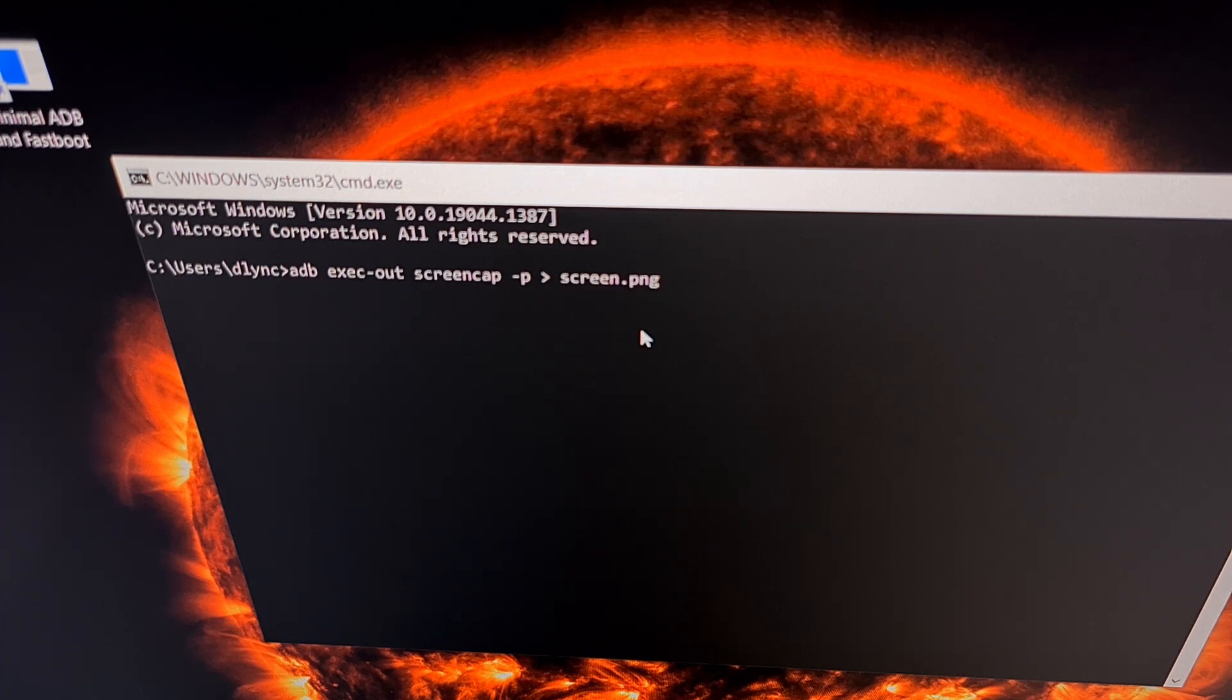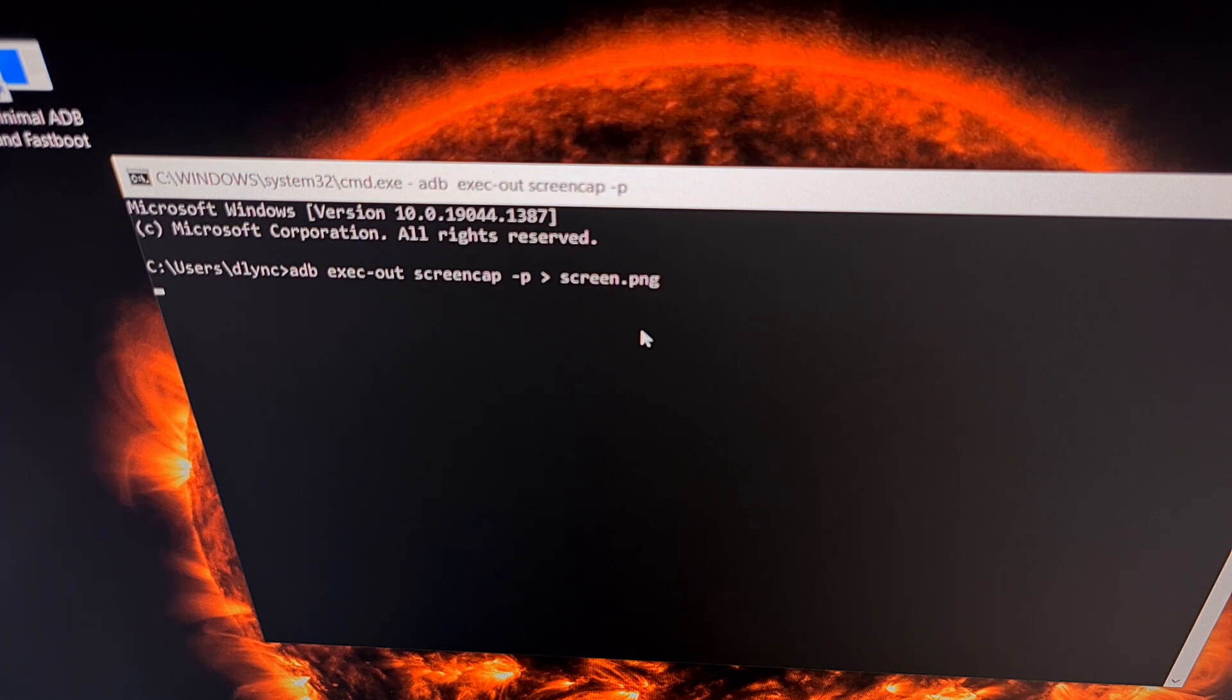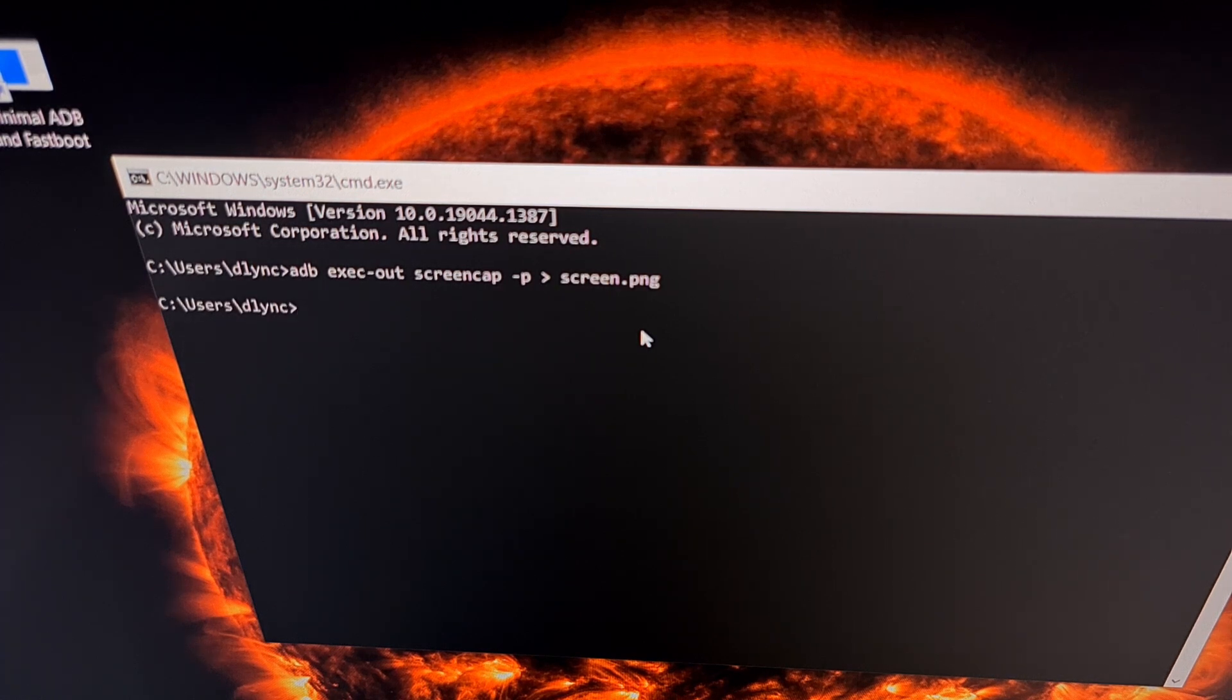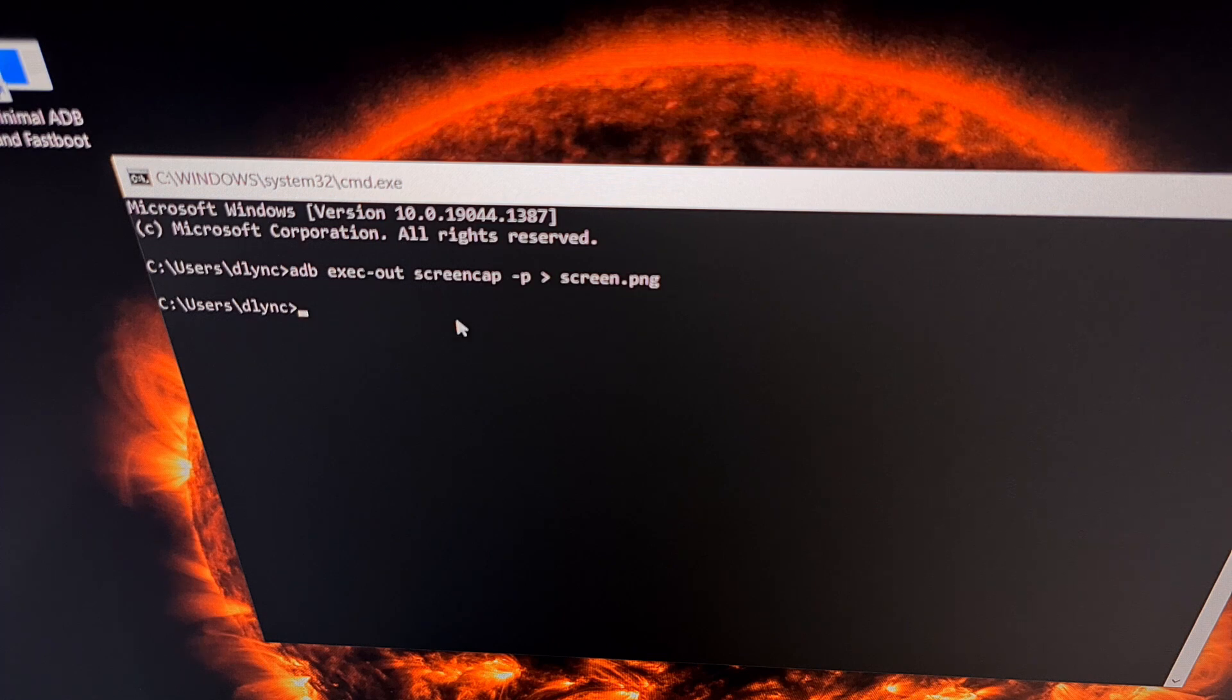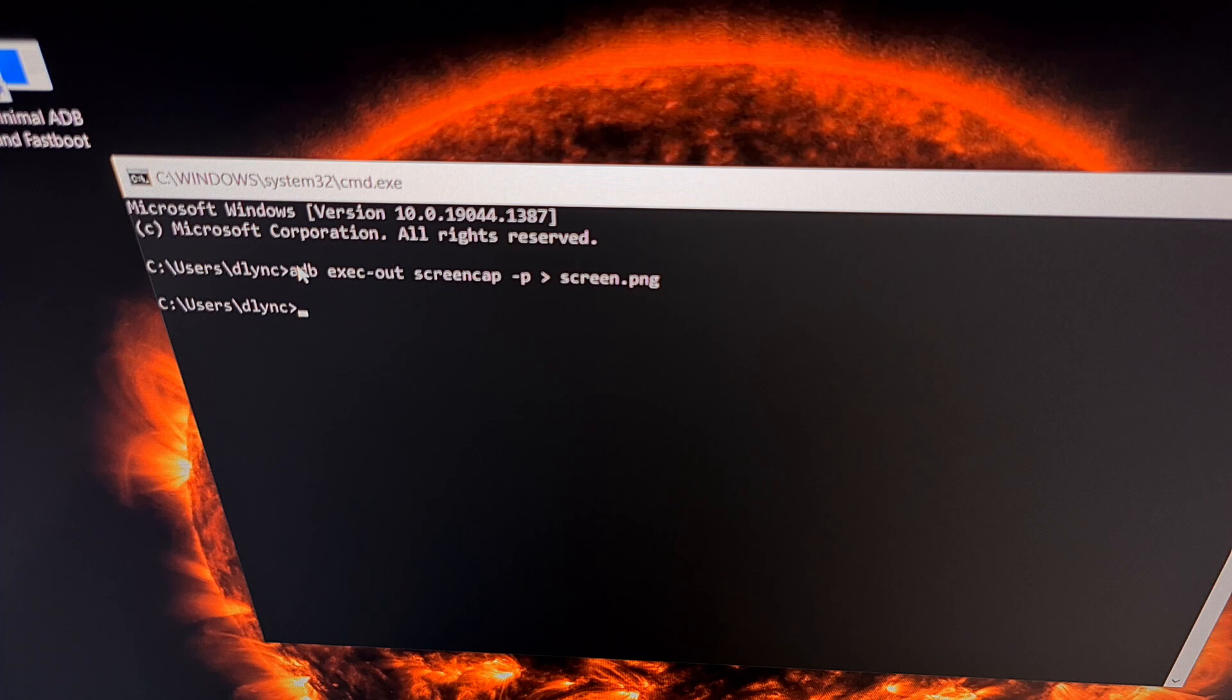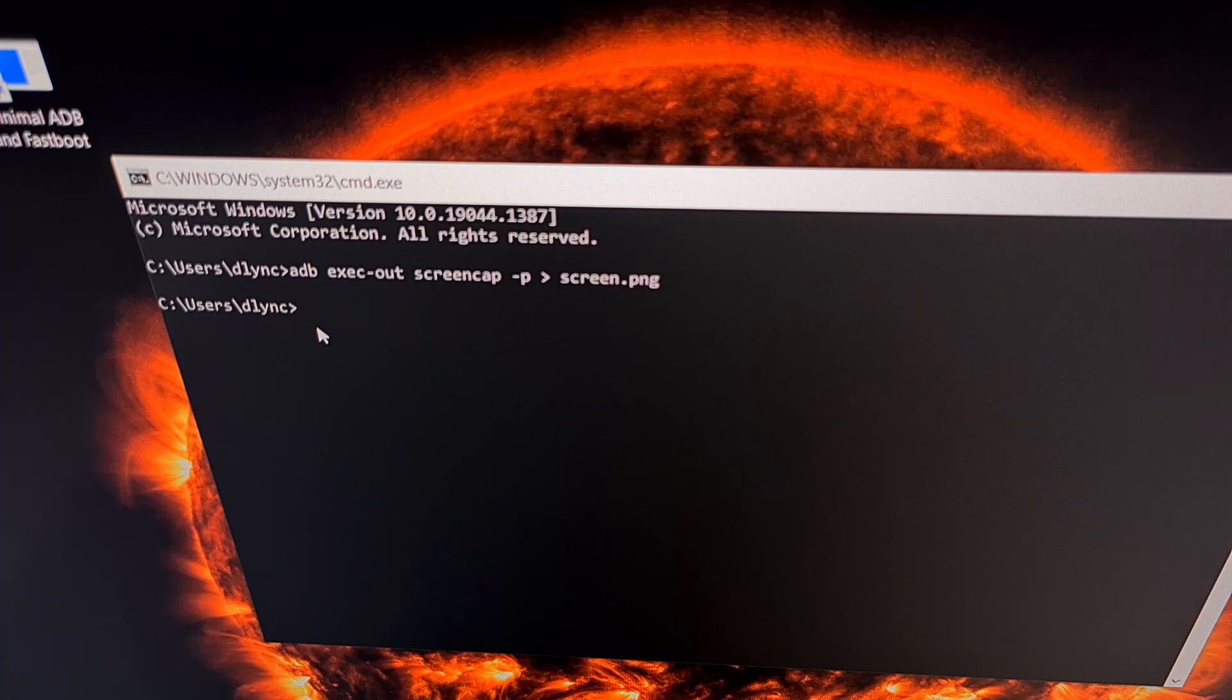And with that done we're just going to press the enter button to execute that command and it should simply take you back to another prompt, the same prompt that you were at before. You're not going to get a success message or an okay message, it's just going to take you to that same prompt again.